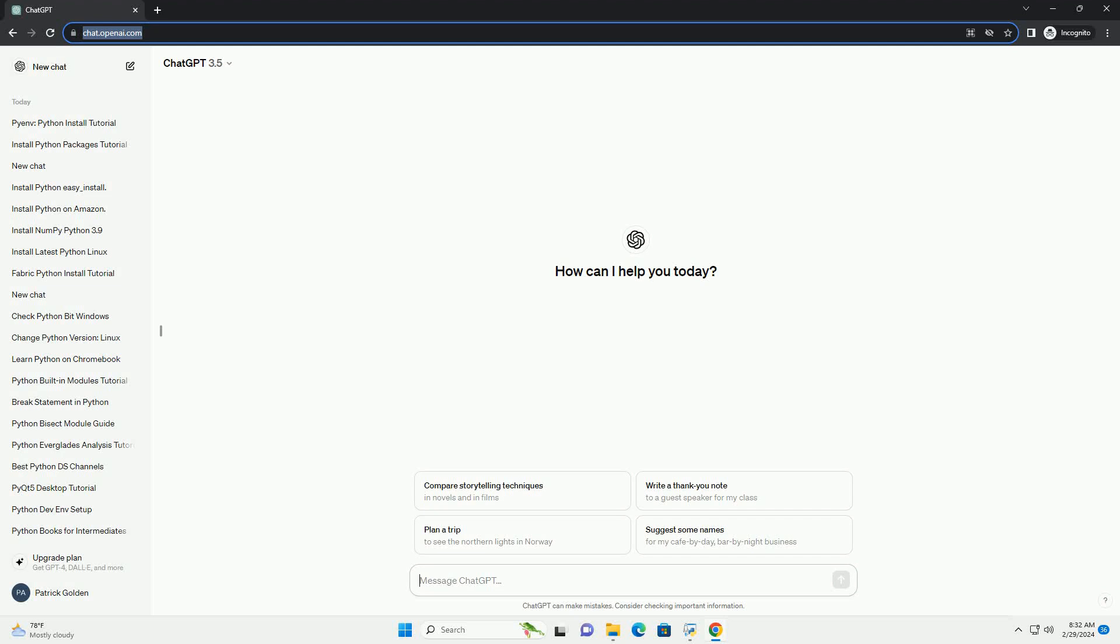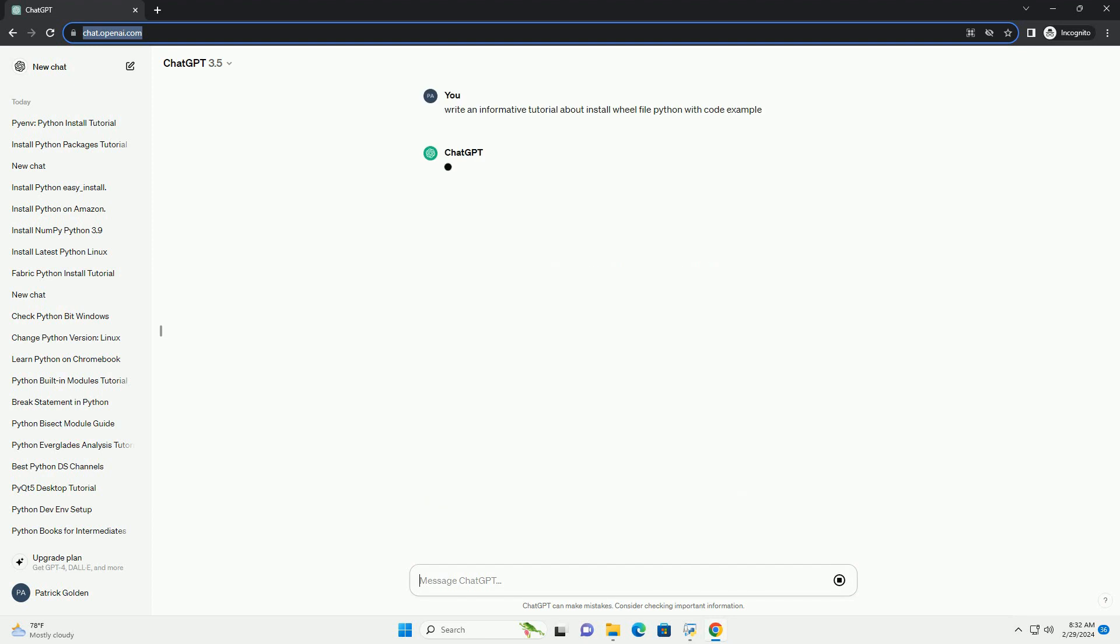Run the code online or download from codegive.com, link in the description below. Tutorial: Installing Python Wheel Files. In Python, a wheel is a built package format for Python that can contain all the files needed for a Python package.